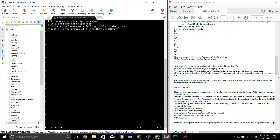We'll go into insertion mode and replace the P, then replace the L of 'like' with L.